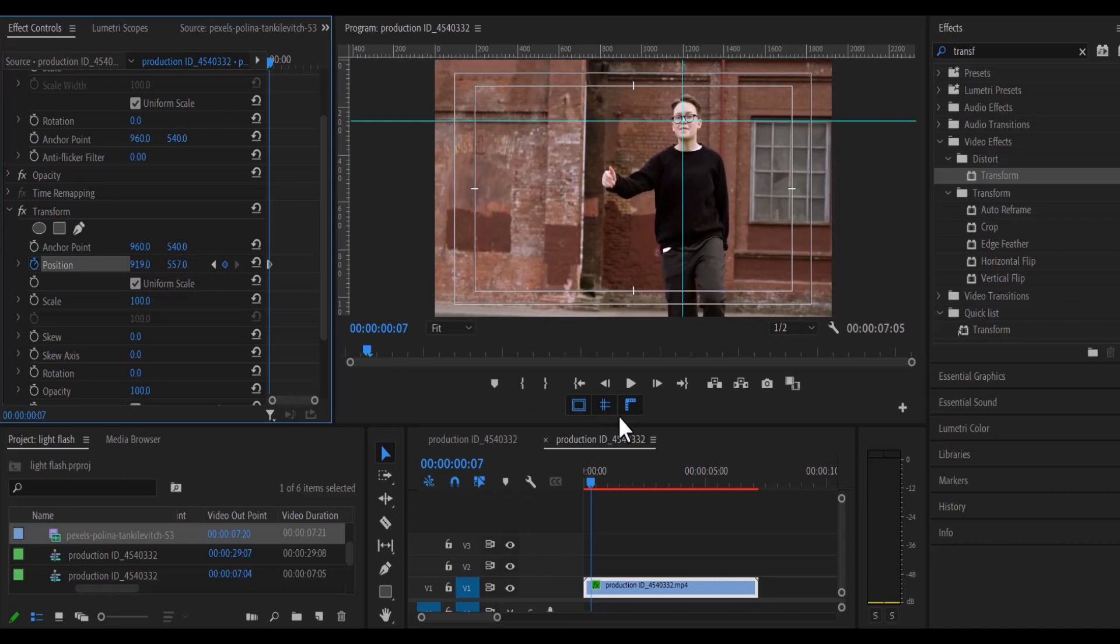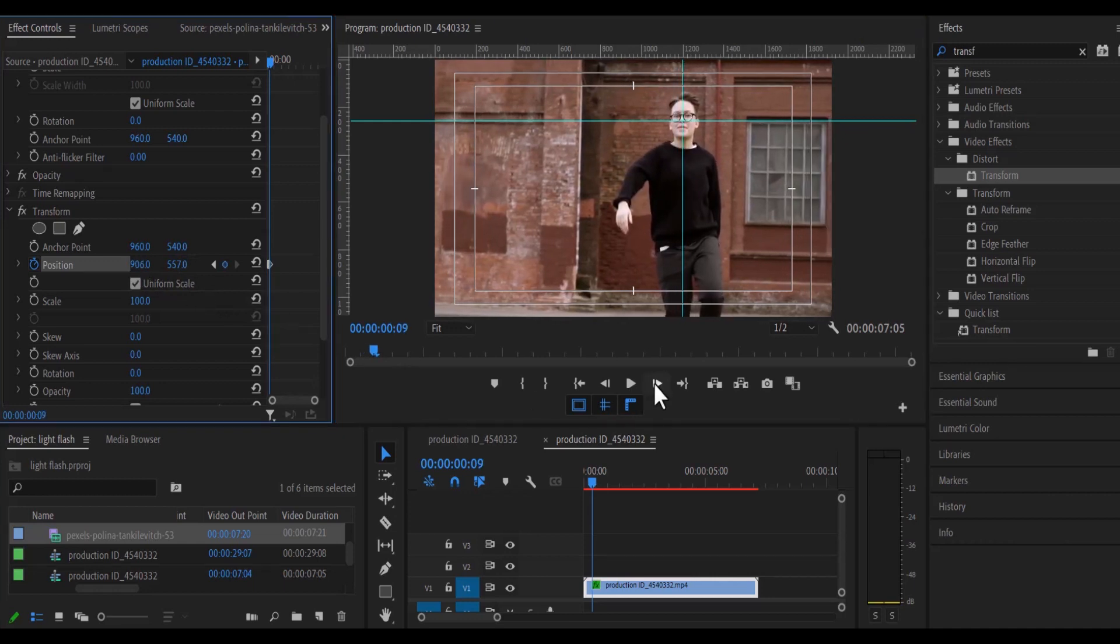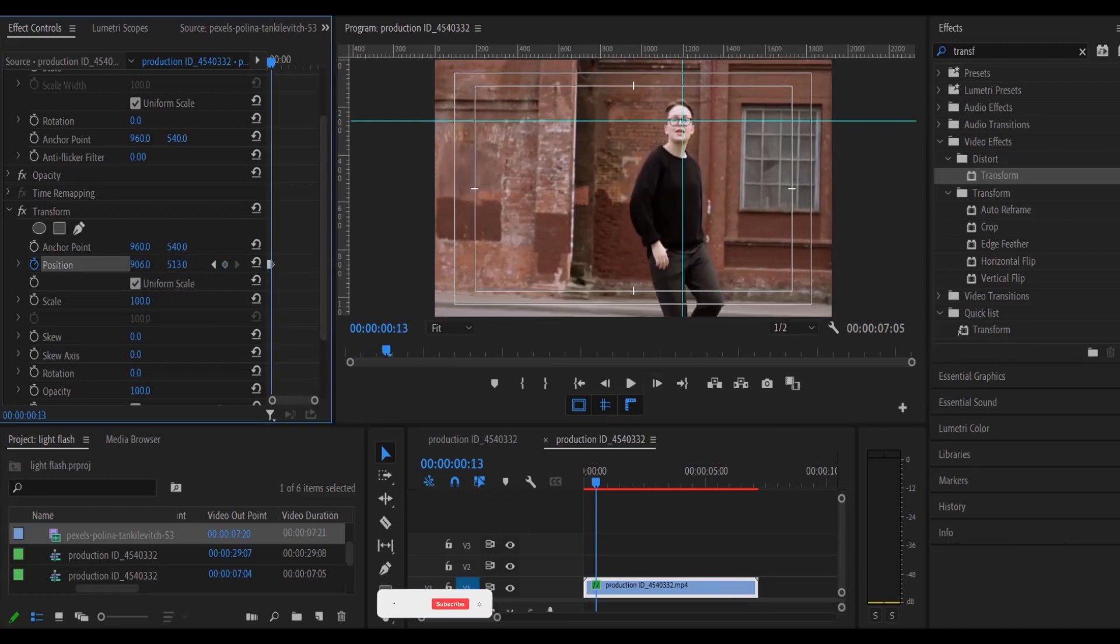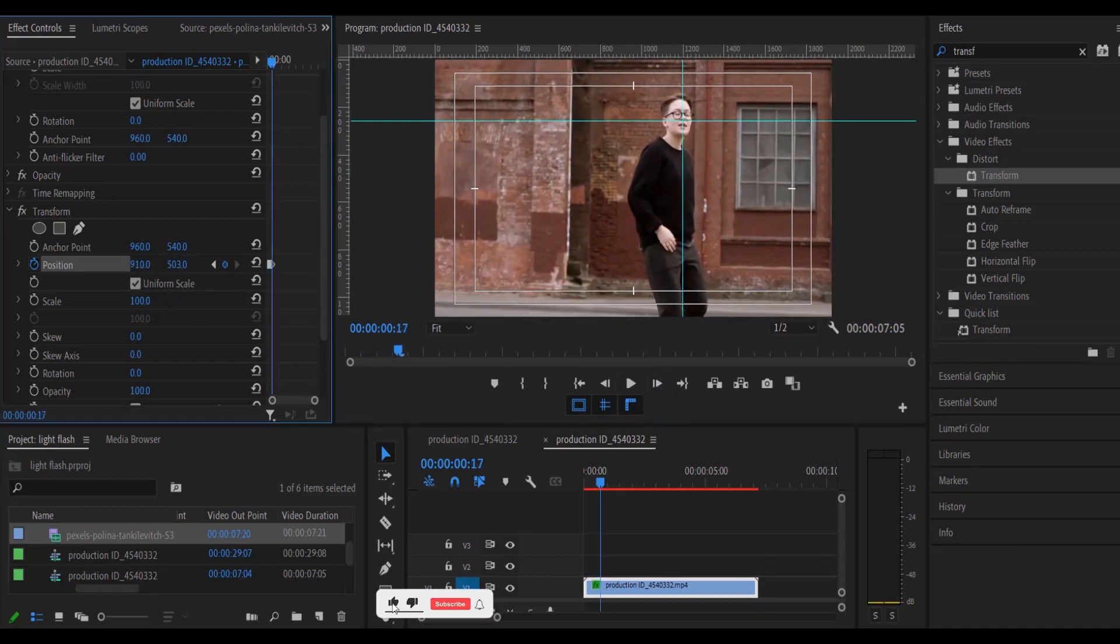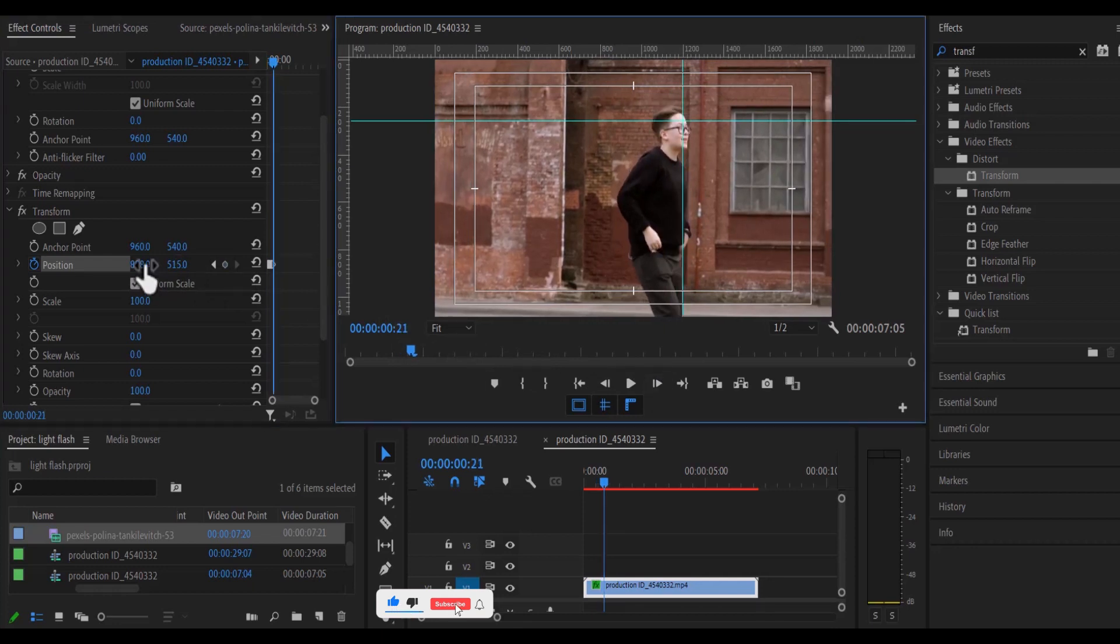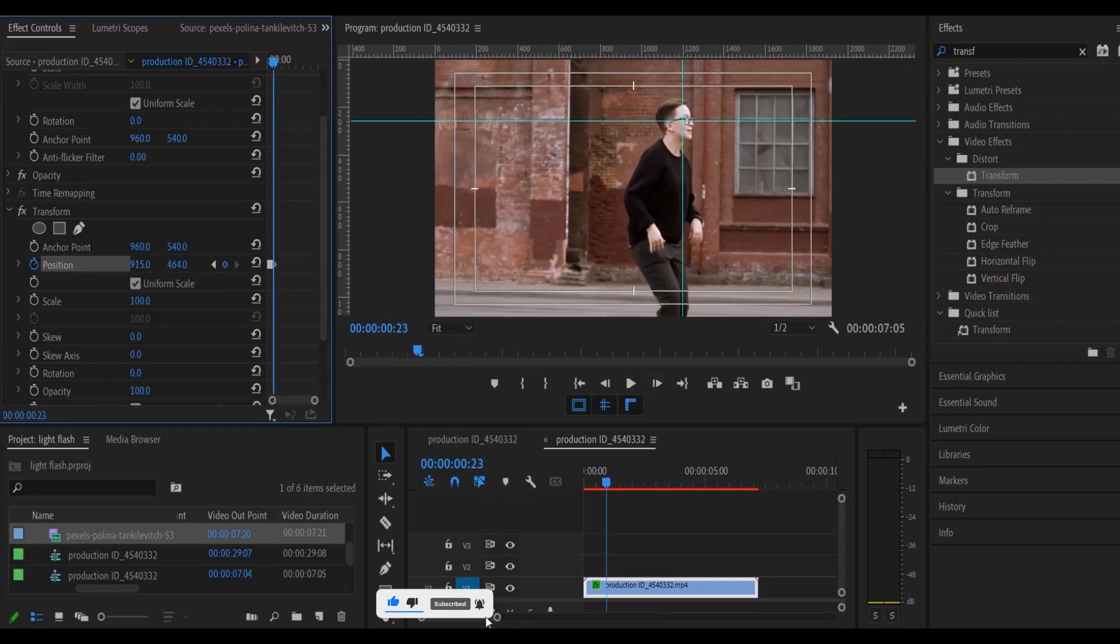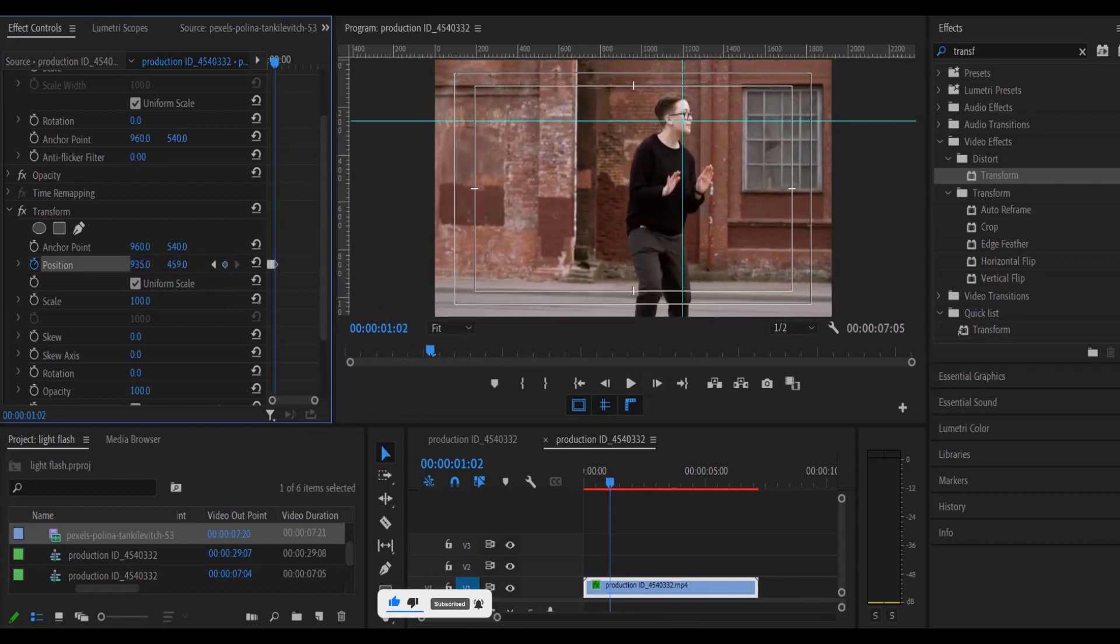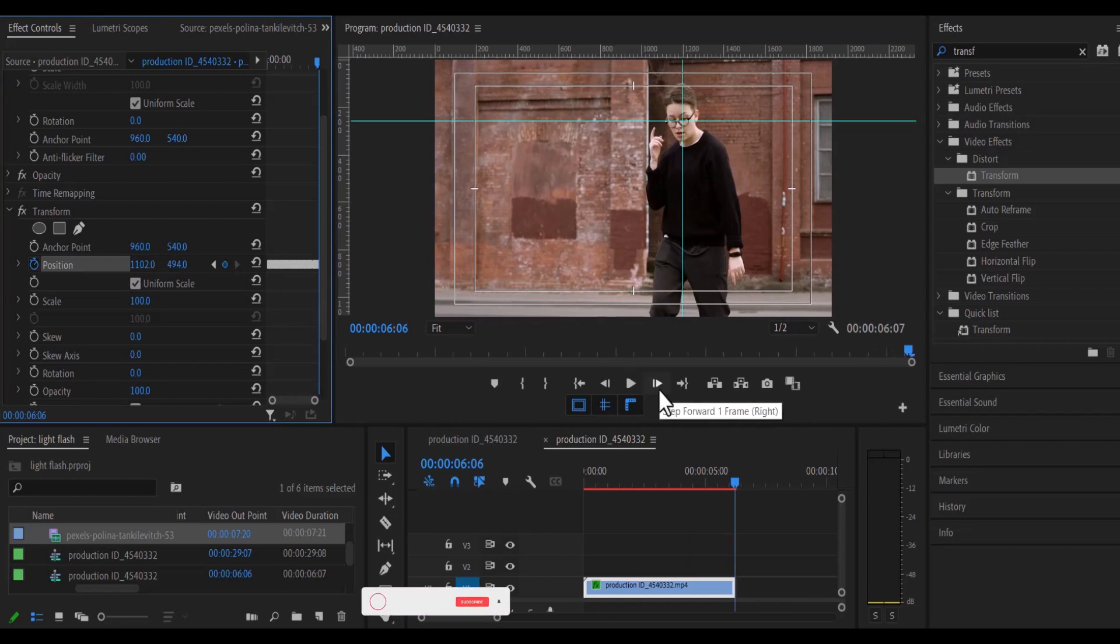Alright guys, so I'm going to fast forward this right now. So all I do is move three frames forward and I continue to move the x and the y value of the position under the transform effect to completely mark his face.